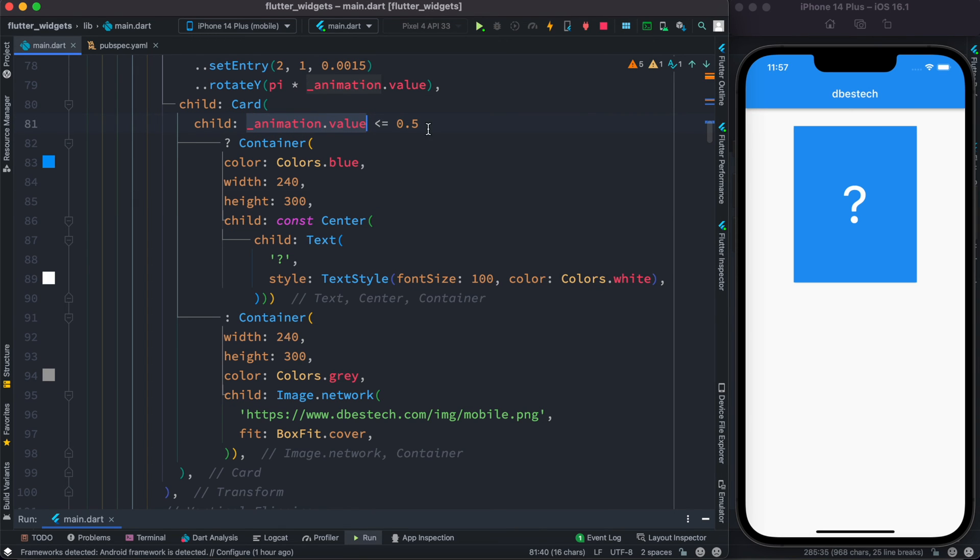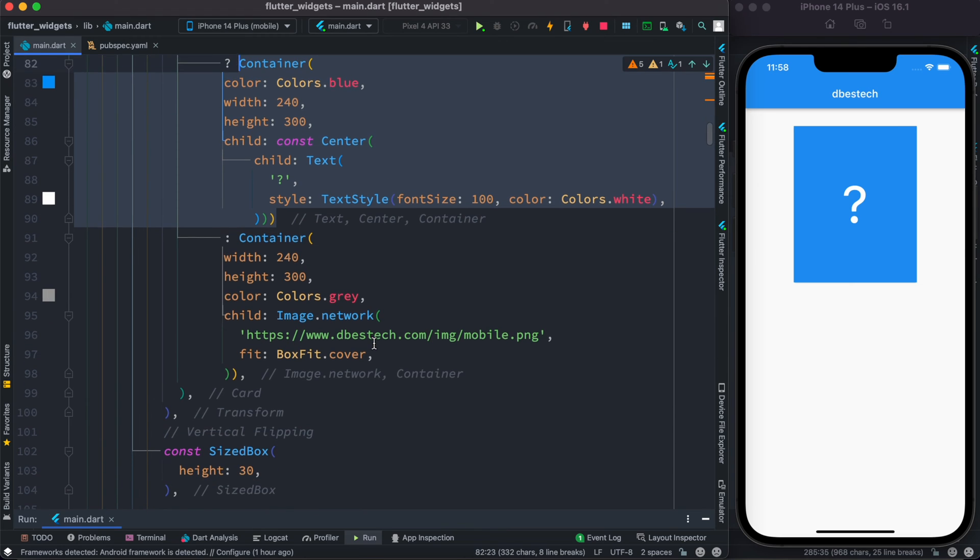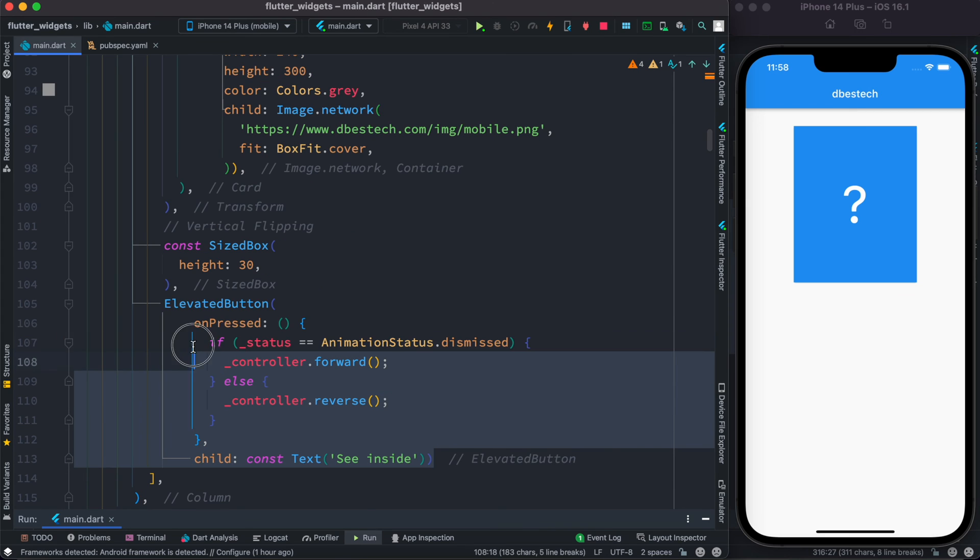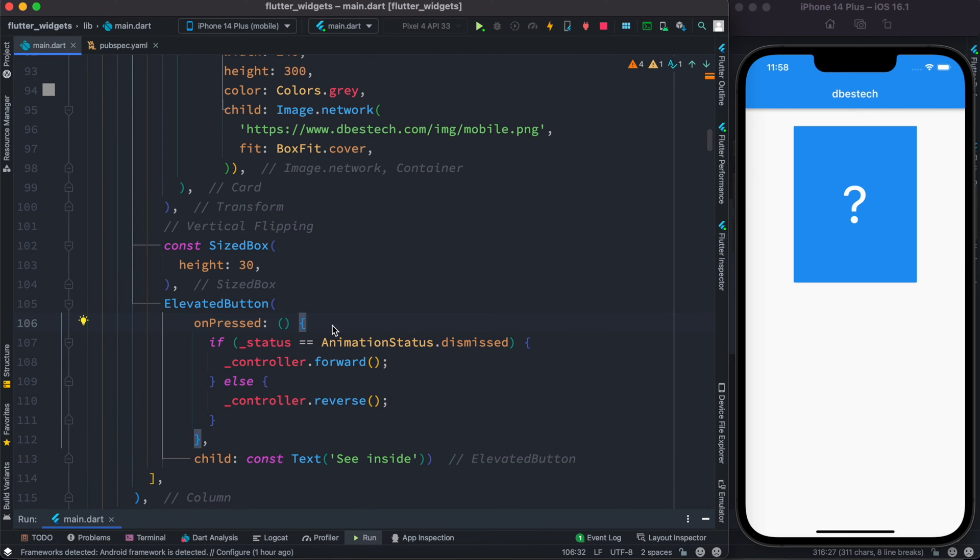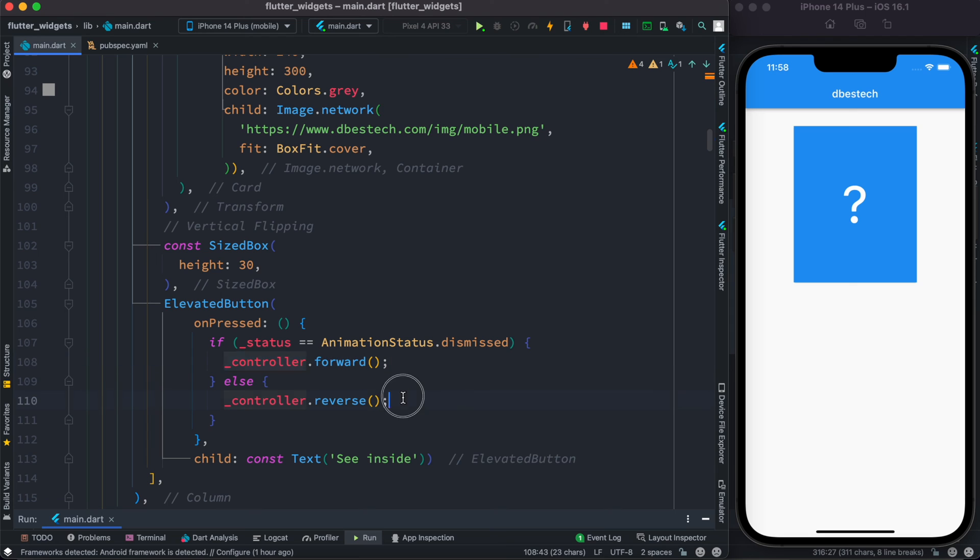And we'll see that this is what we see because at the beginning the animation value is actually less than 0.5, so that's why we see that it's a question mark which falls to this condition. So we need to find a way to increase this value. Now to be able to do that, right after this sized box we'll declare an elevated button. So here we have declared an elevated button.